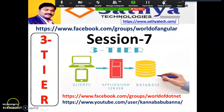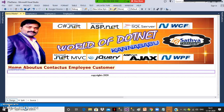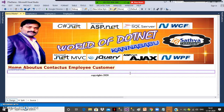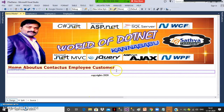This is session 7. Please watch session 6 before this video — in session 6 we created one master page. Common design that belongs to your entire project should be kept in the master page, and design that is unique should be kept in individual pages. We cannot directly execute a master page; we have to attach it to another ASPX page.